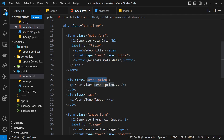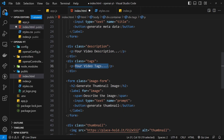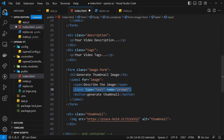Then we have two divs - one for the description and one for the tags. When we get a response back from OpenAI and therefore from our API, we output the description and tags right there. That first form sends a POST request to forward slash openai forward slash meta to get the metadata. The second form is for the image, with a class of image-form, a label saying 'Describe the Image', the input, and a button to 'Generate Thumbnail' - sending a POST request to forward slash openai forward slash image.